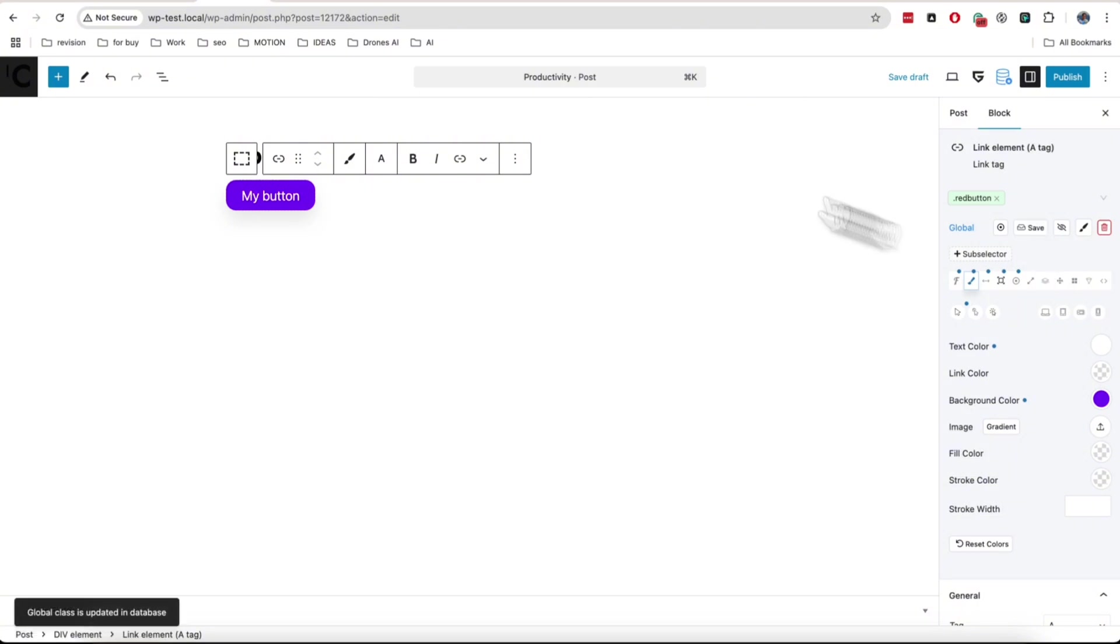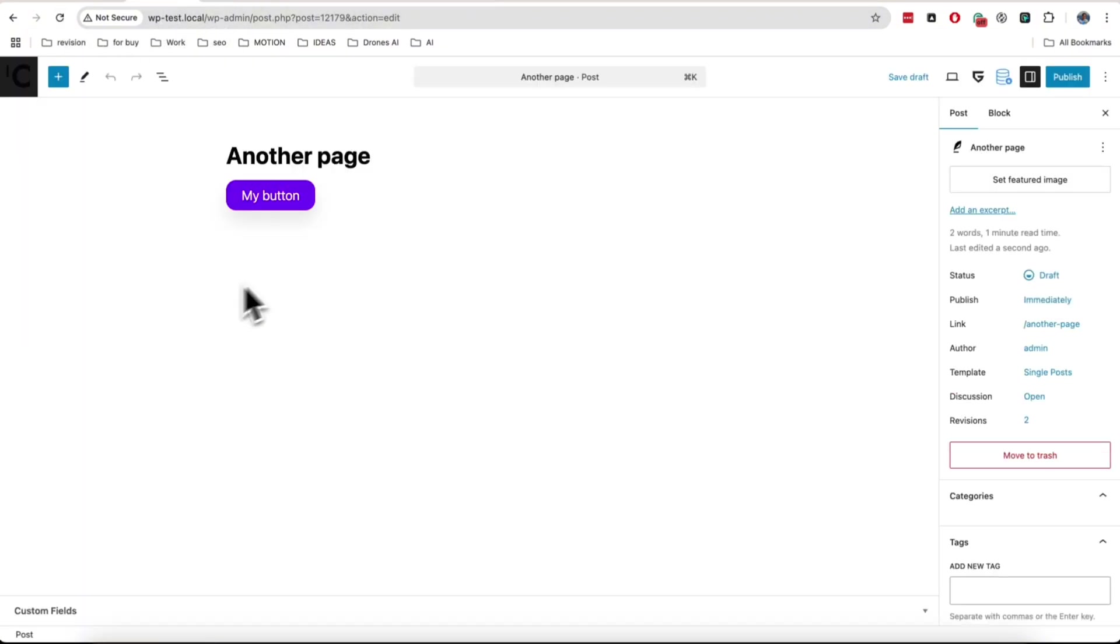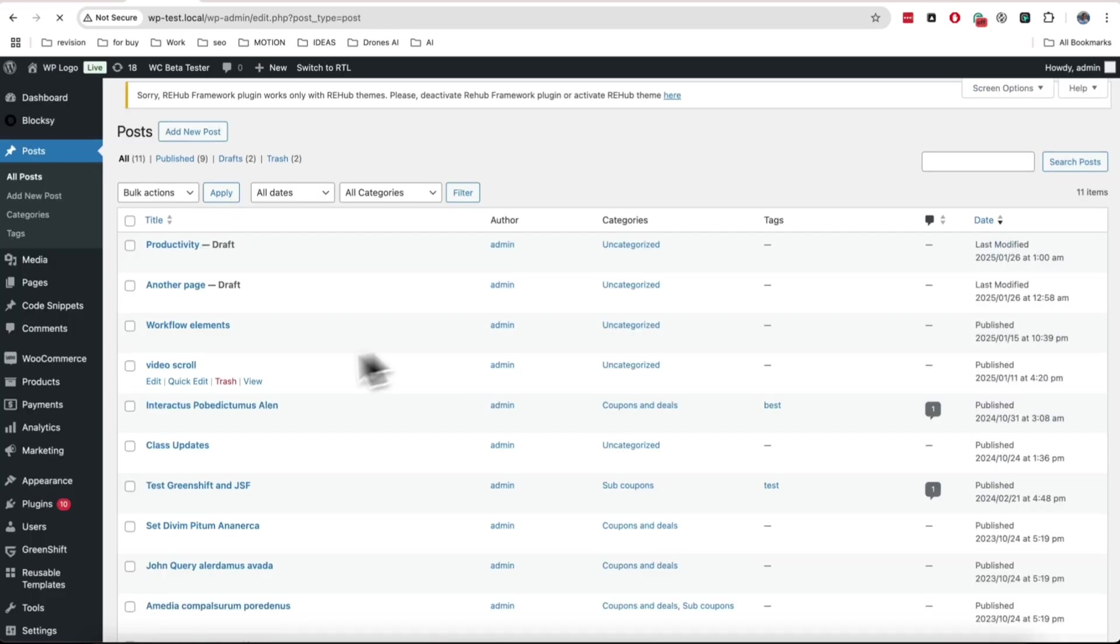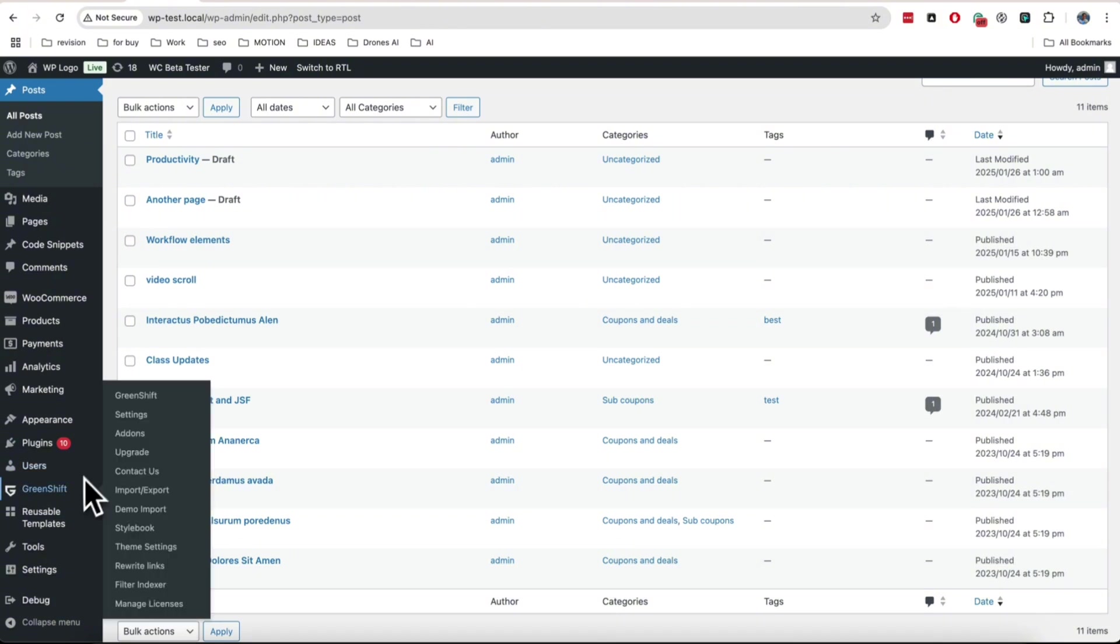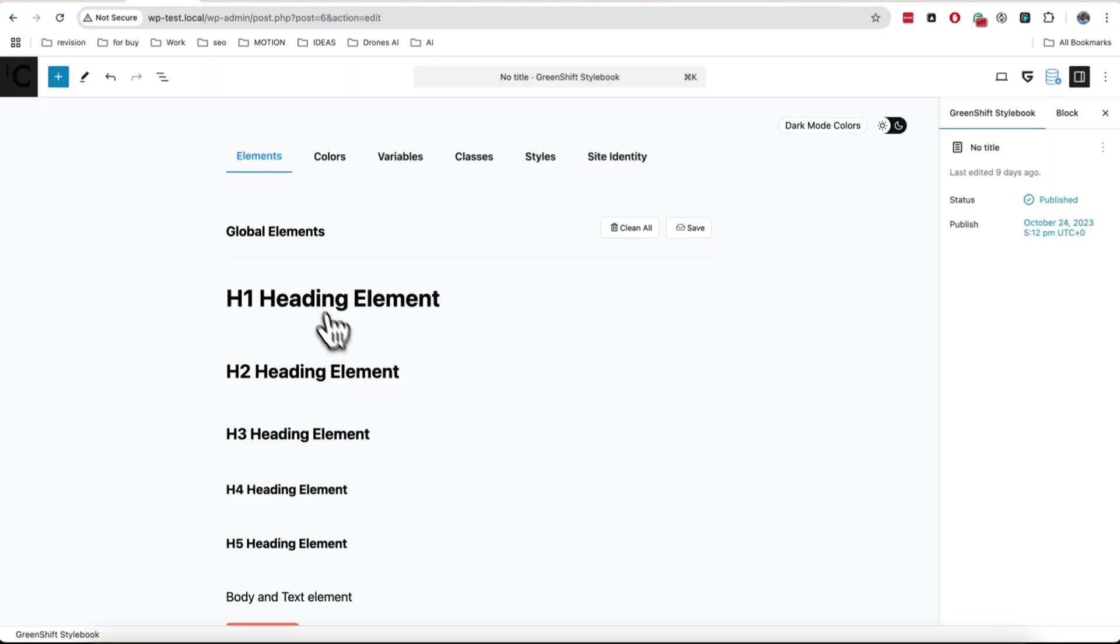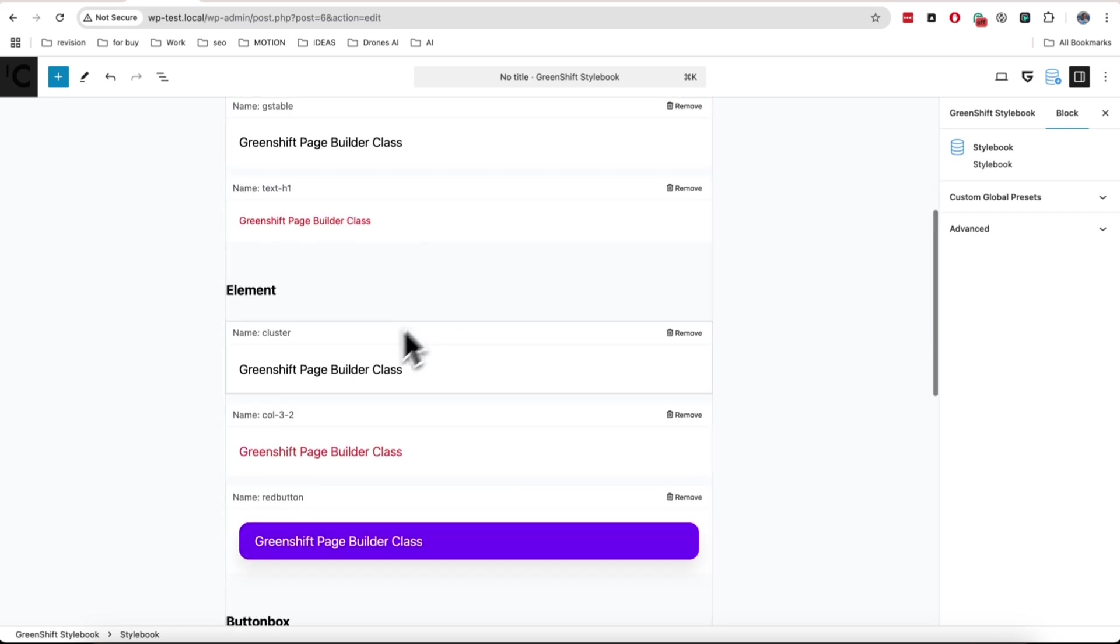Anyway, I don't recommend to create too much global classes to keep your database as clean as possible. All your global classes, variables, and other global options can be accessible from Stylebook. Here you can find all of your classes and edit them. Don't forget to save values.